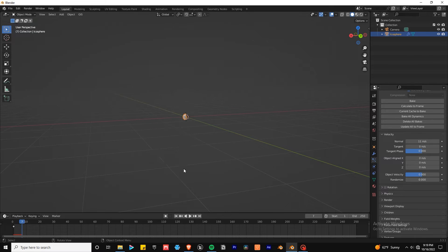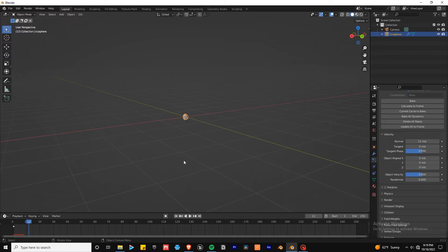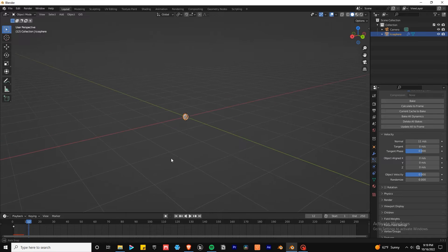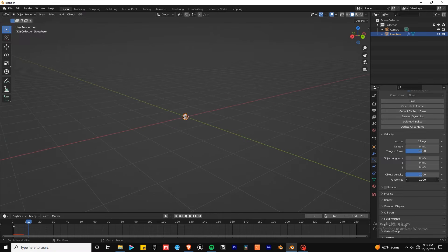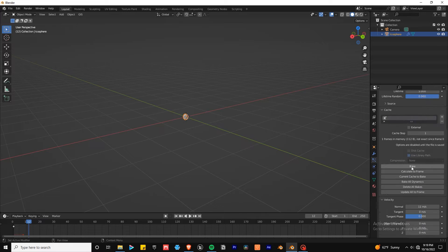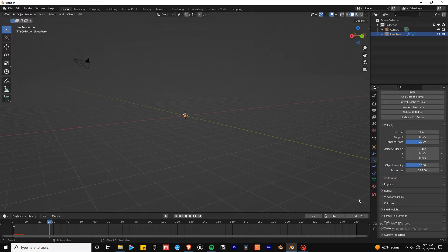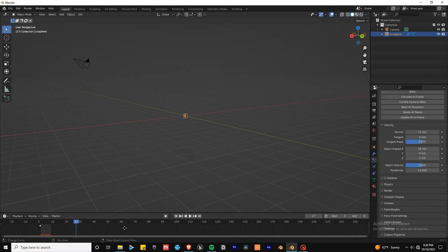This is where the object scale might be important to get correct, because the velocity will look different depending on that. These are the values I set, but it's all about what works for your scene. I found it was helpful to set the scene frames to about the end of the lifetime of the sparks so that you don't end up playing more frames than you need.